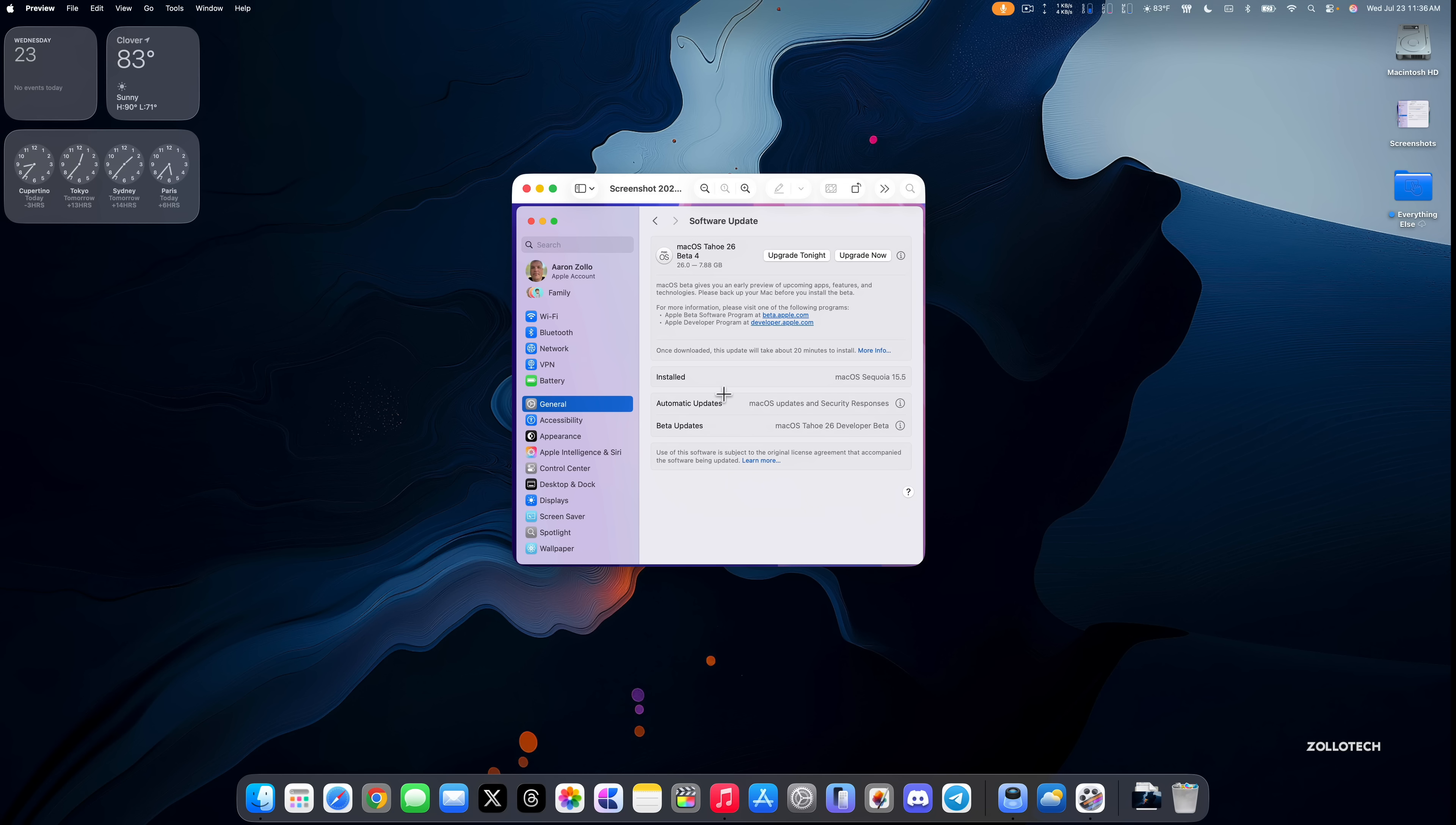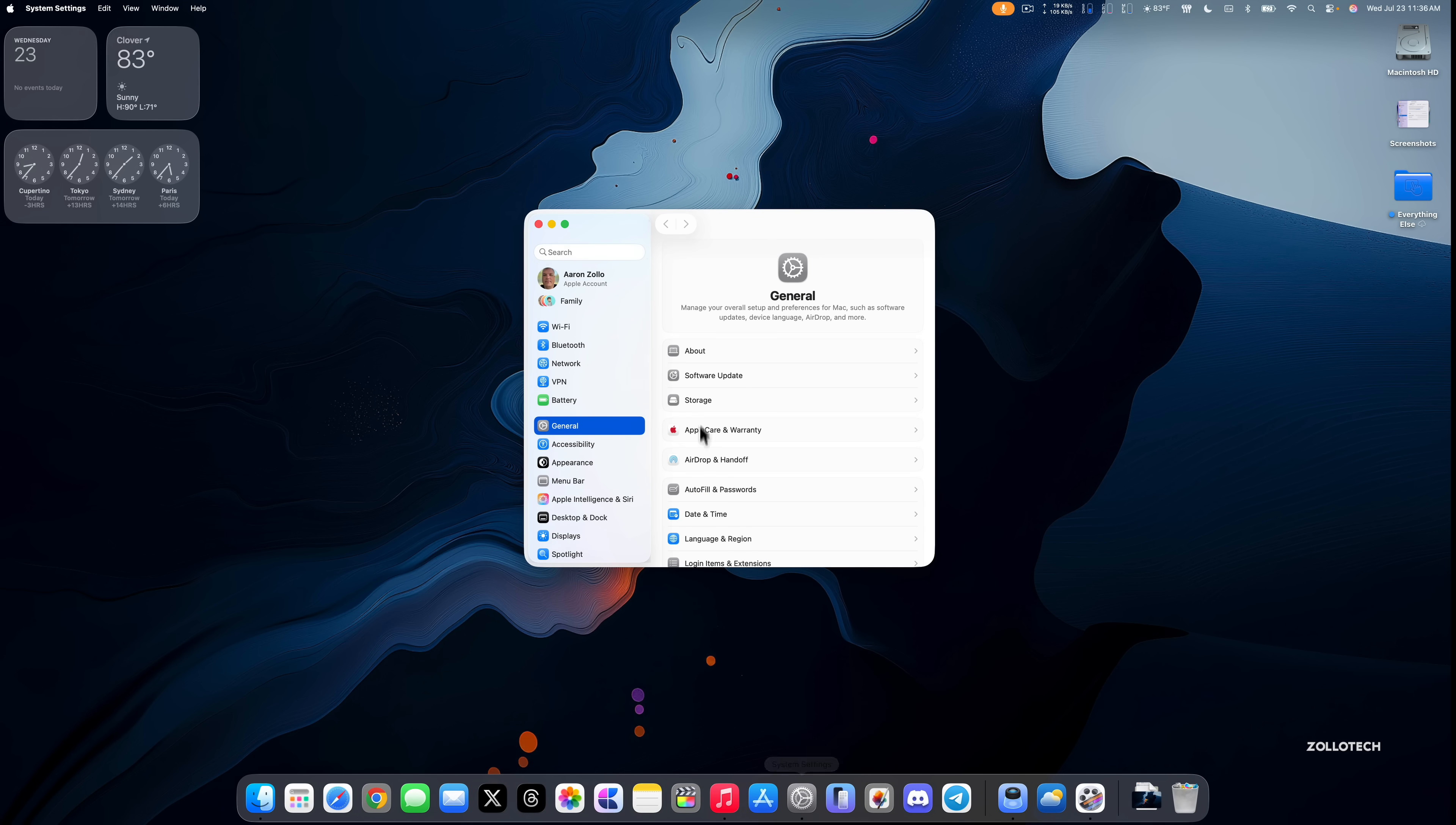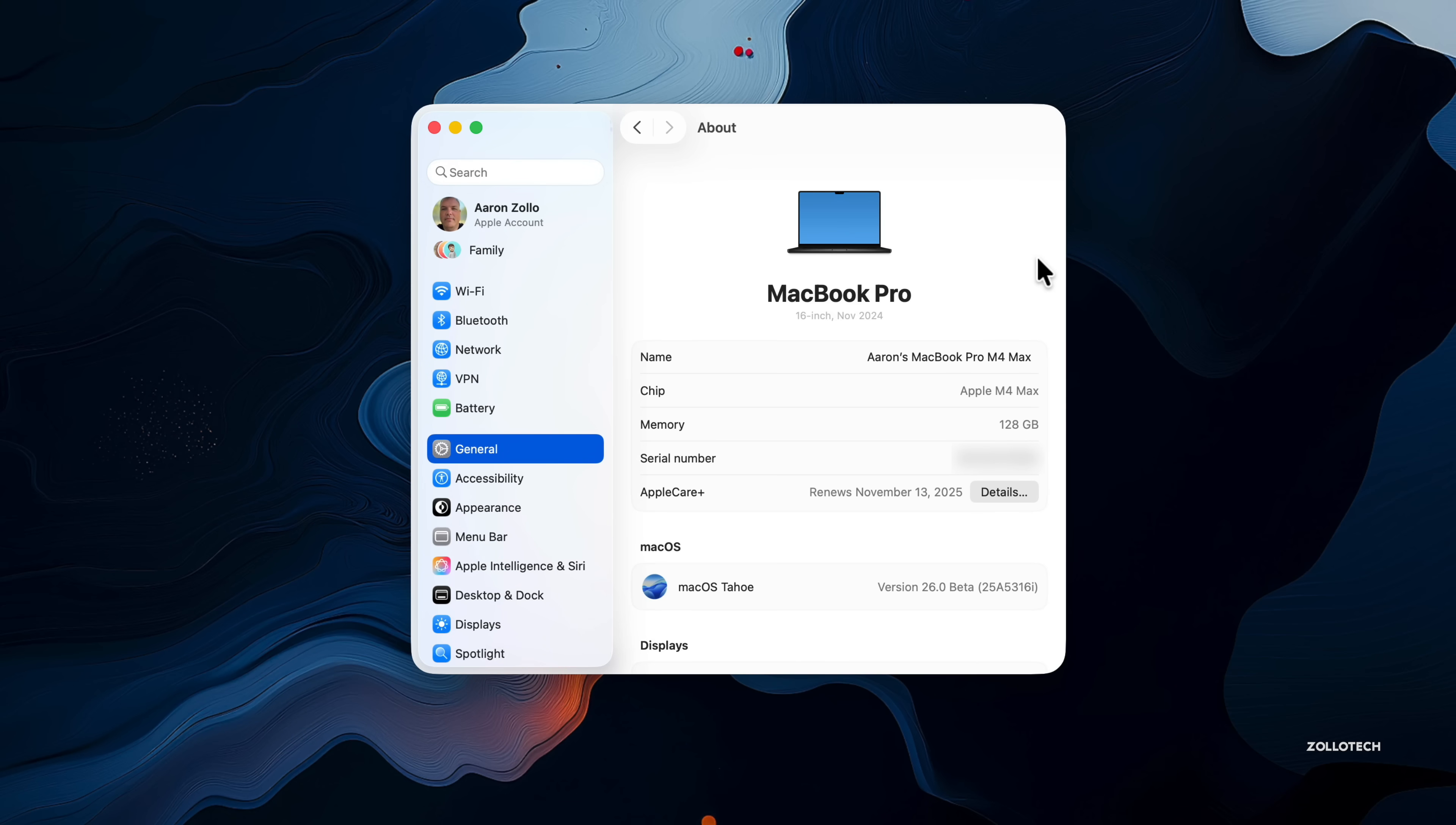Now let's go ahead and take a look at the build number and talk about what's new. So we'll close out of this, we'll go into Settings, then we'll go to General and then About. And as you can see, this particular update has a build number of 25A5316i. That's how you know you're on the latest version, and so you can see what version you're on here making sure you're on the latest beta as it doesn't say beta 4, but it's based off the build number.